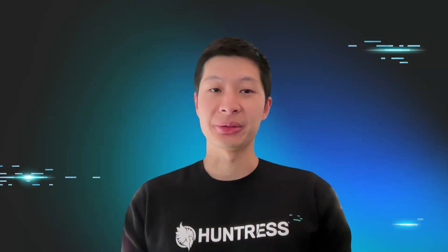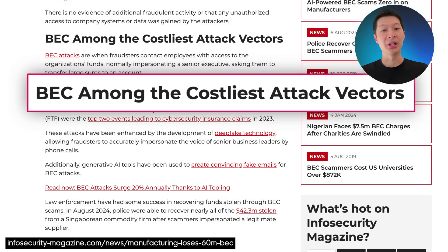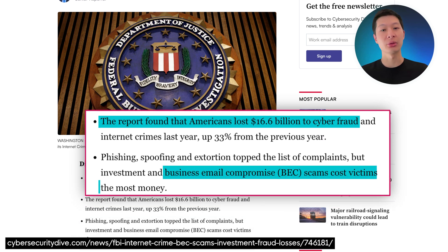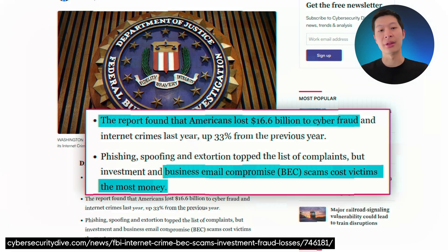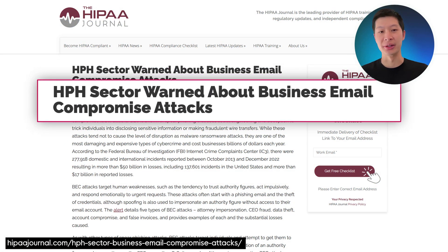Here's a look at potential damages caused by BEC attacks: financial loss, legal and compliance fallout especially if client or tax data was involved, and damage to reputation with vendors and partners.